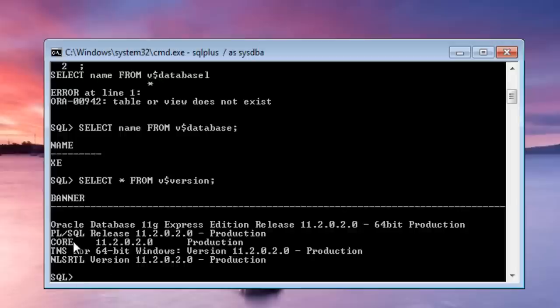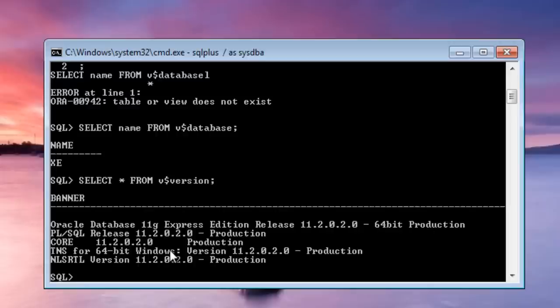As you can see we have Oracle Database 11g Express Edition Release 11.2.0.2.0 64-bit production and several other versions are here.